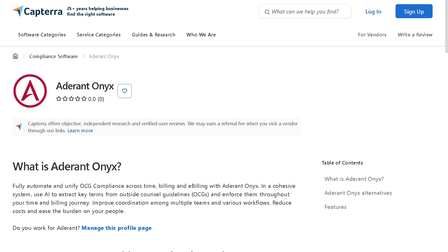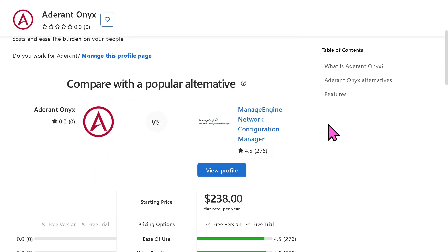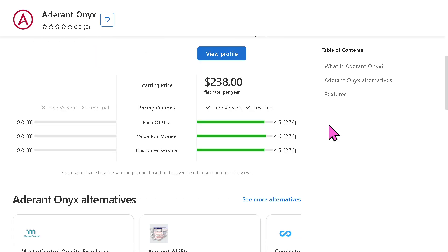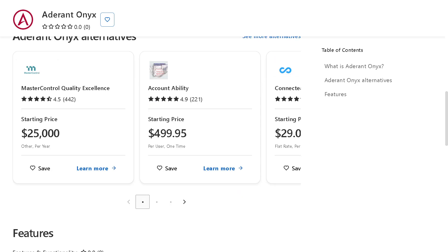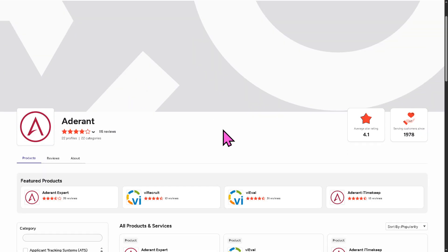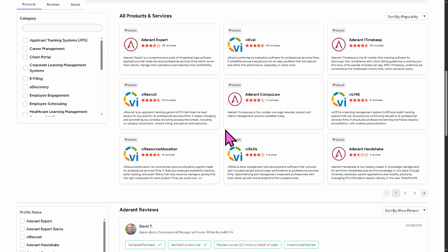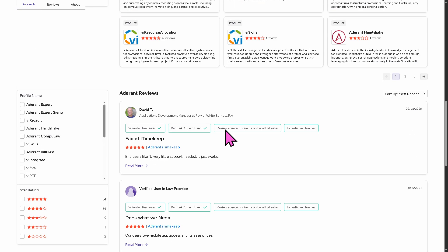If you are looking for authentic user reviews, detailed feedback, pricing information, and potential alternatives to Adderant, you can visit reputable software review platforms like Capterra and G2.com. These sites offer valuable insights from real users and can help you make an informed decision based on your specific needs and budget.